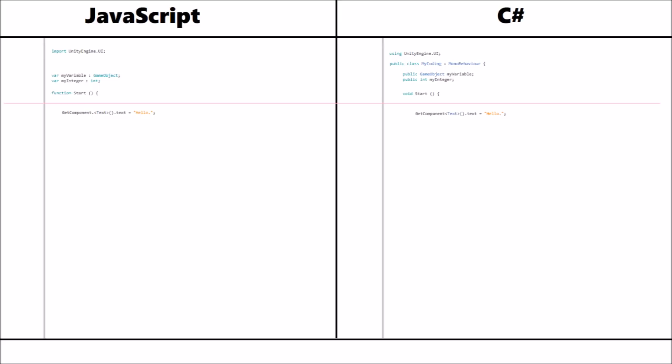Use of the word new. When using something like a vector3 or a yield, in JavaScript you wouldn't use the word new. In C-sharp you would use this word, sort of like helping the script realize what it has to do.